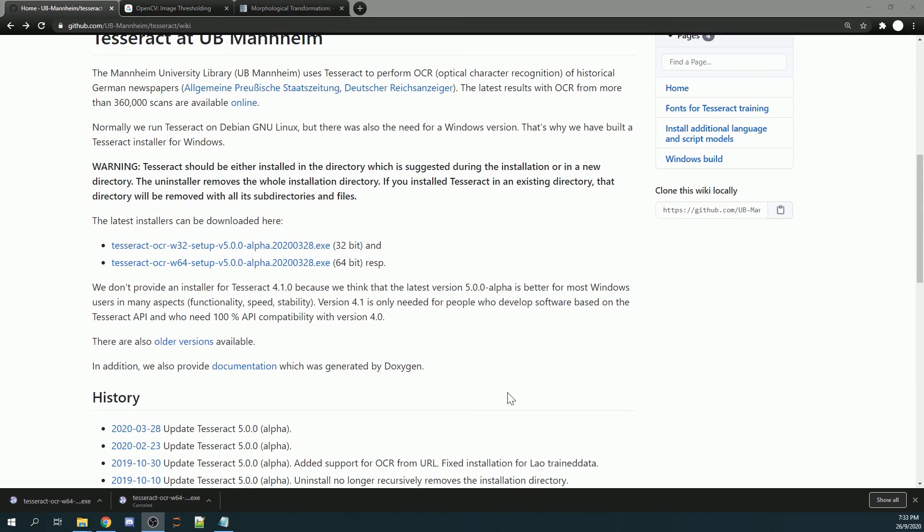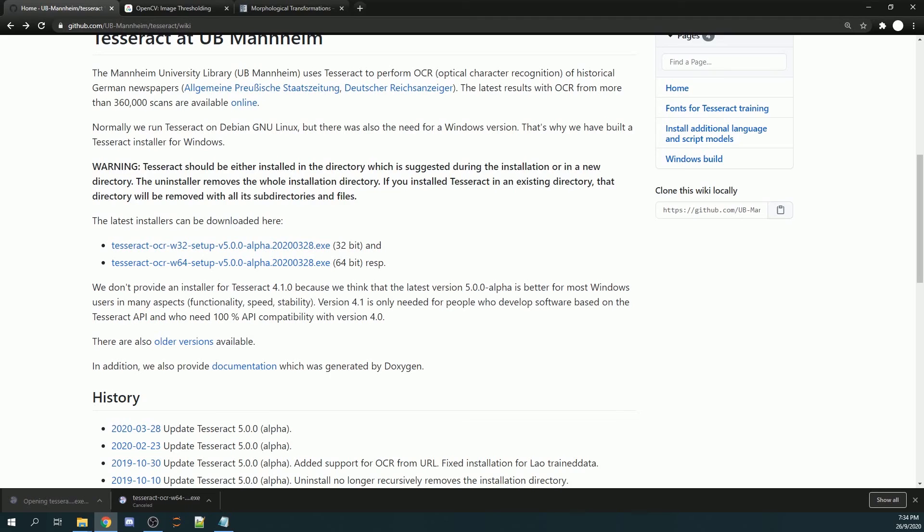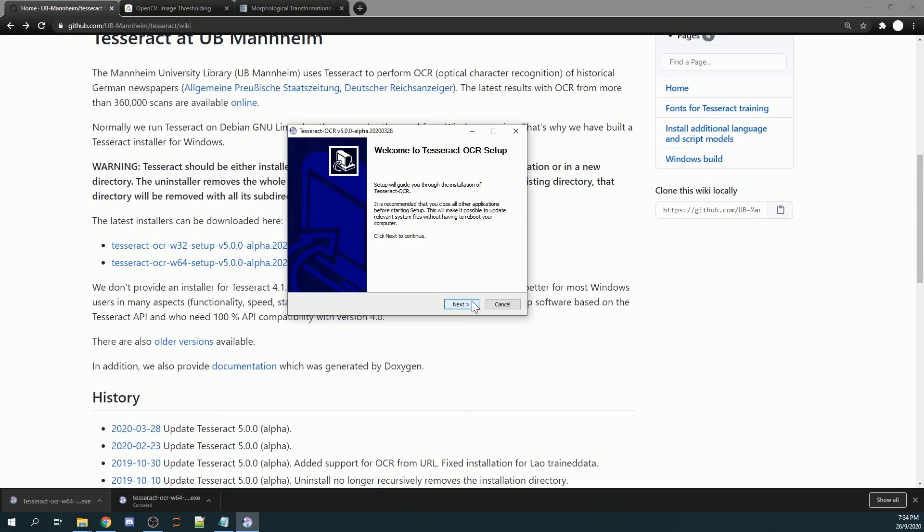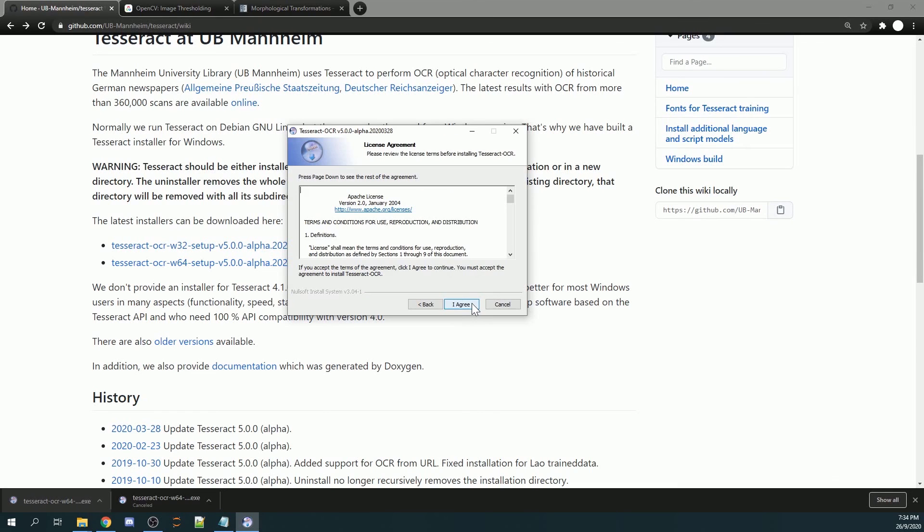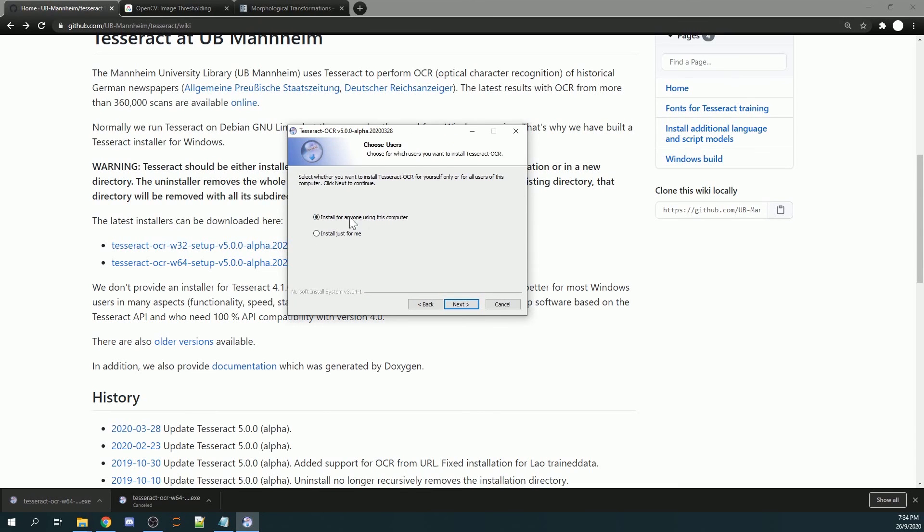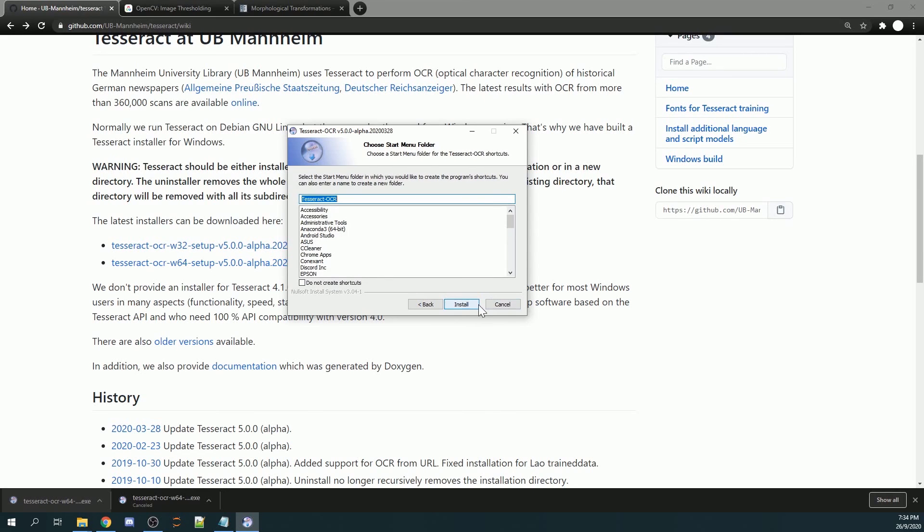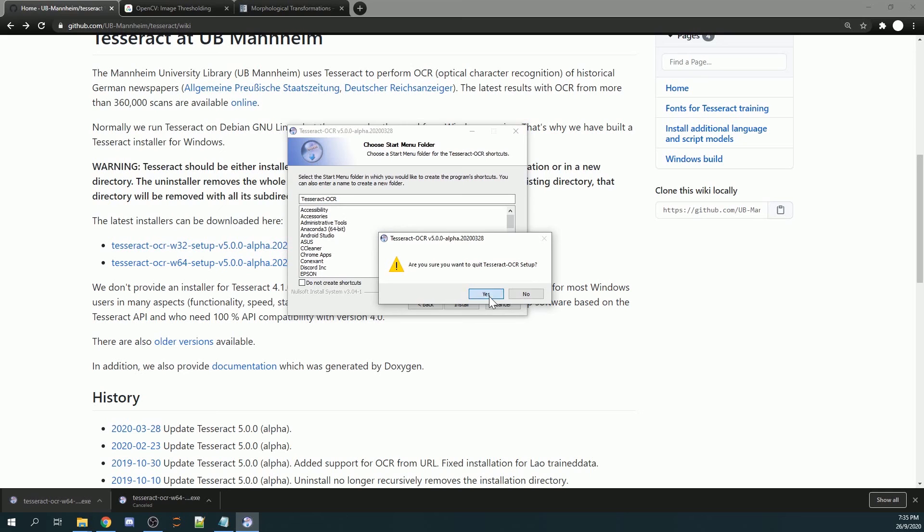go ahead and click on the installer, and the setup should start running. Go ahead and press next for all the applications and install. Once done, also click on install, but I'm not going to install this because I have already installed the application on my PC, so I will quit here. But you should go ahead and install.